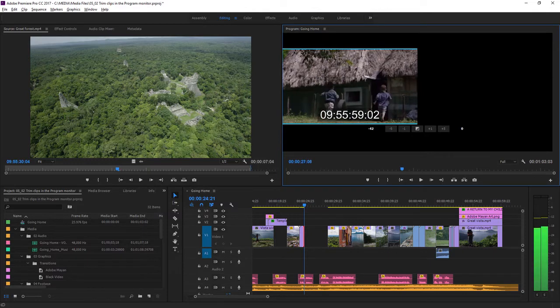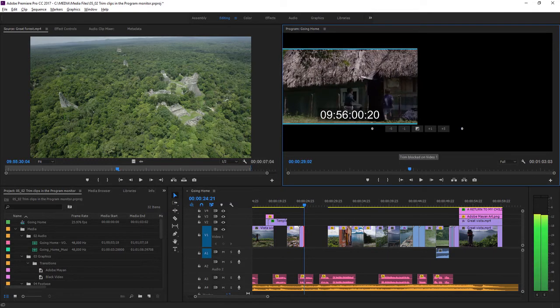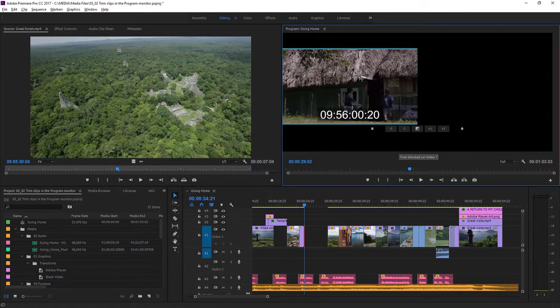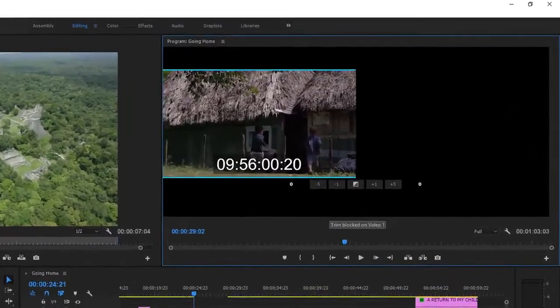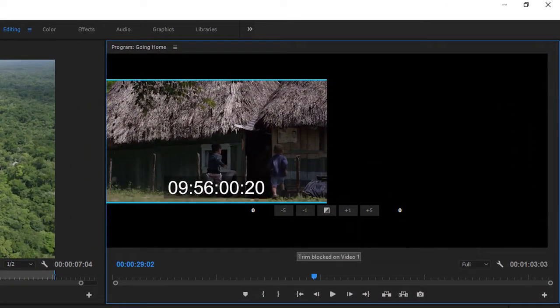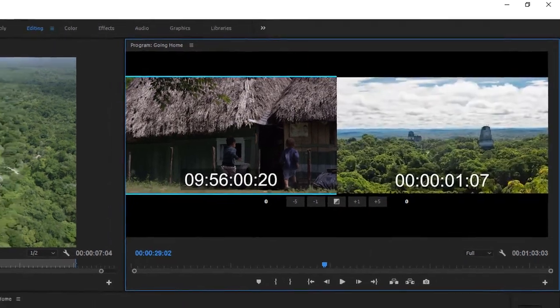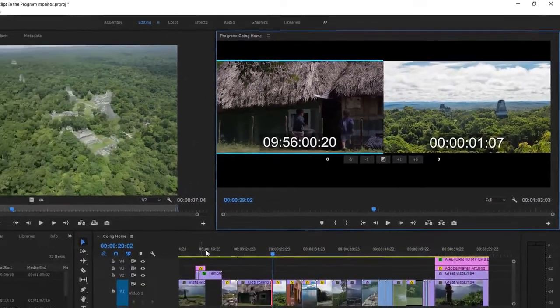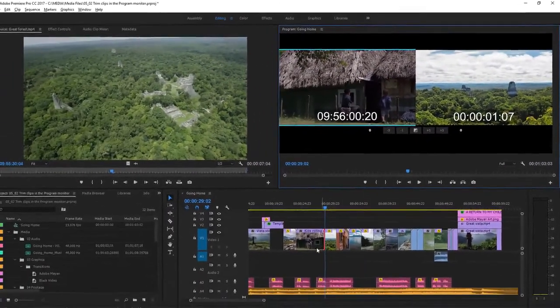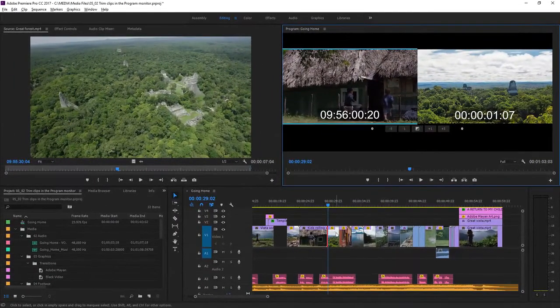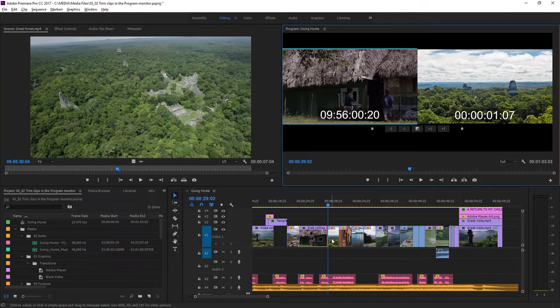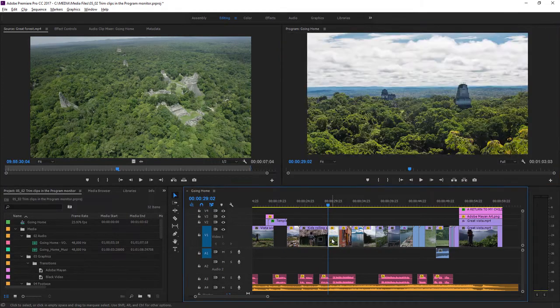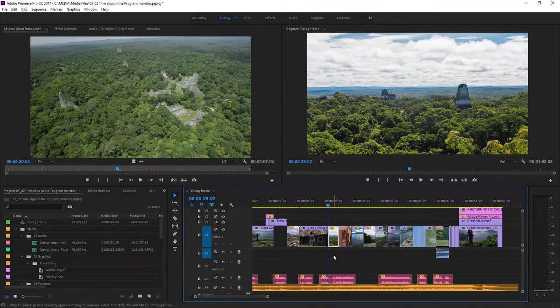I'm going to click and drag to the right, and you'll notice I haven't let go of the mouse yet. At the bottom of the program monitor, it says trim blocked on video one. That's because there's a clip in the way. When I release the mouse, you can see we actually filled the gap, and we can't trim any further because this forest shot is in the way.